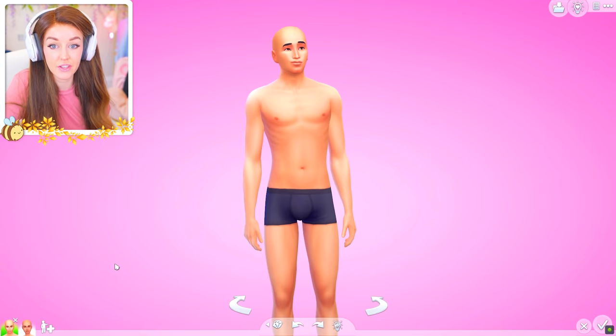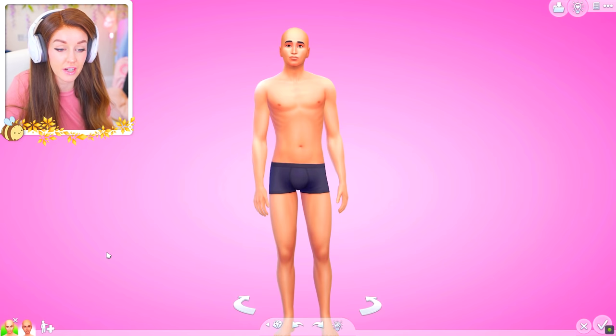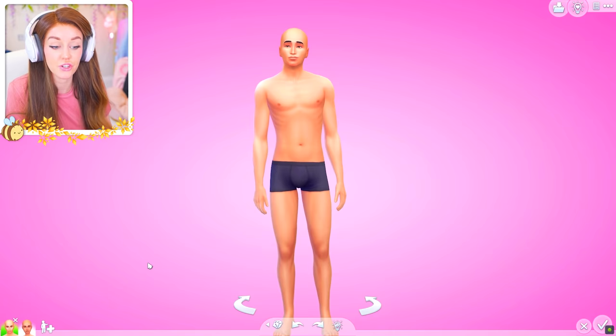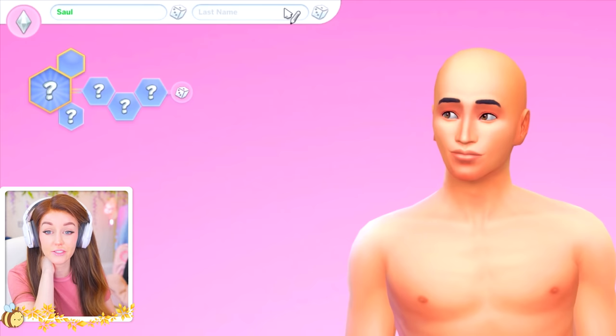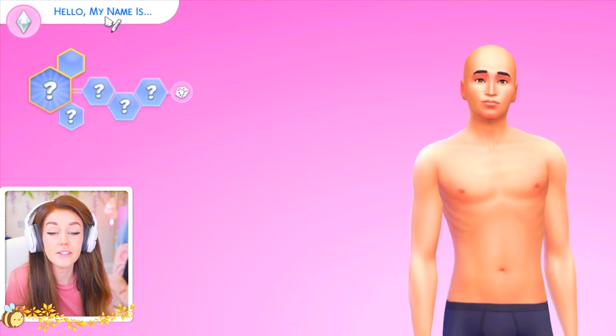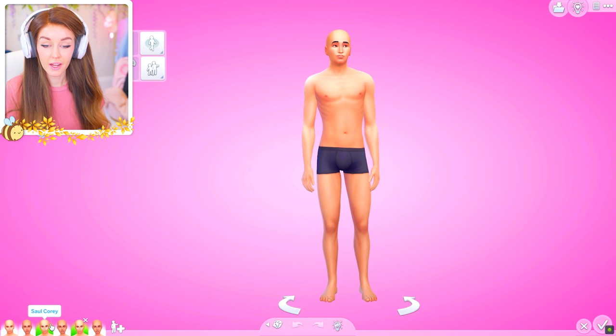These are two randomly generated sims that came with CAS when I opened it. I've stripped everything off and we're going to use them each time we film an episode in this series — building them up over time to show you all of the CC. Our male sim is called Sol Corey and our female sim is called Lara Miles.